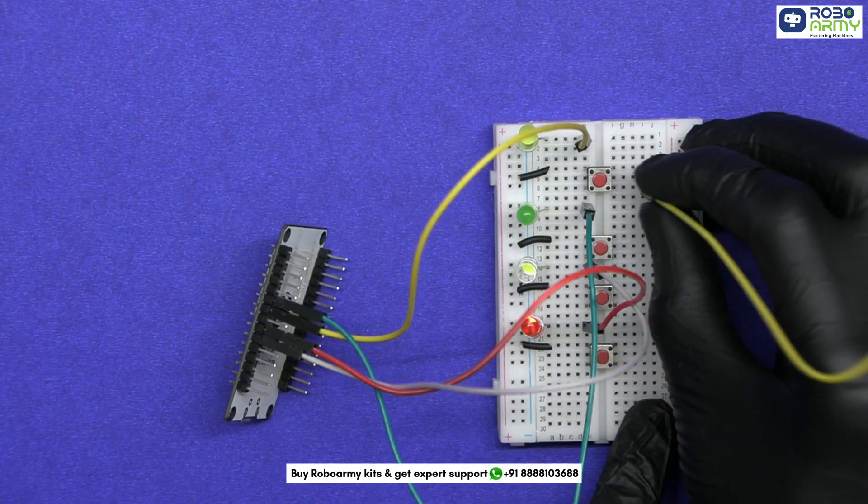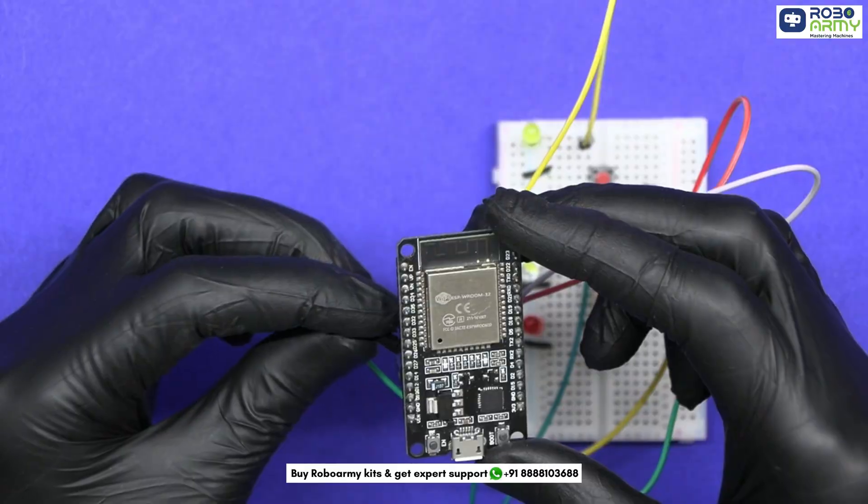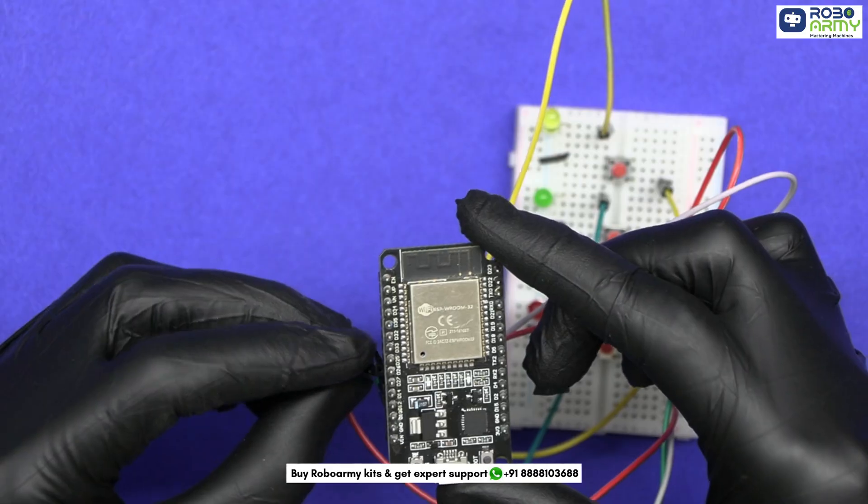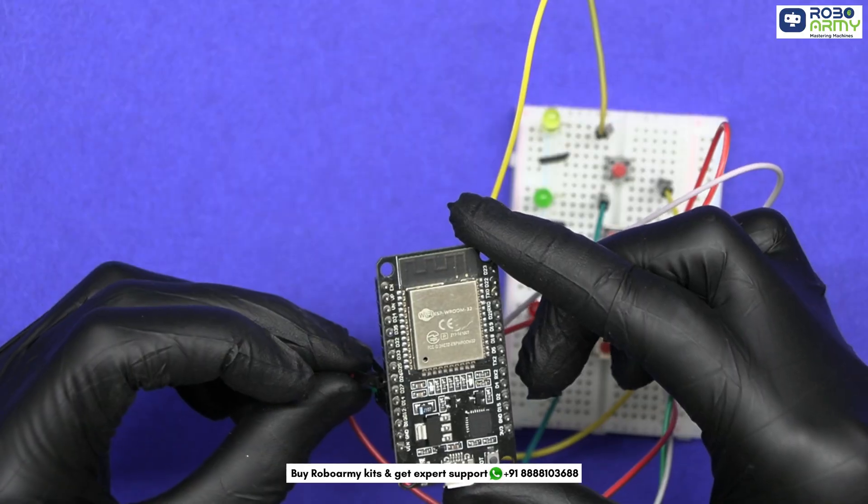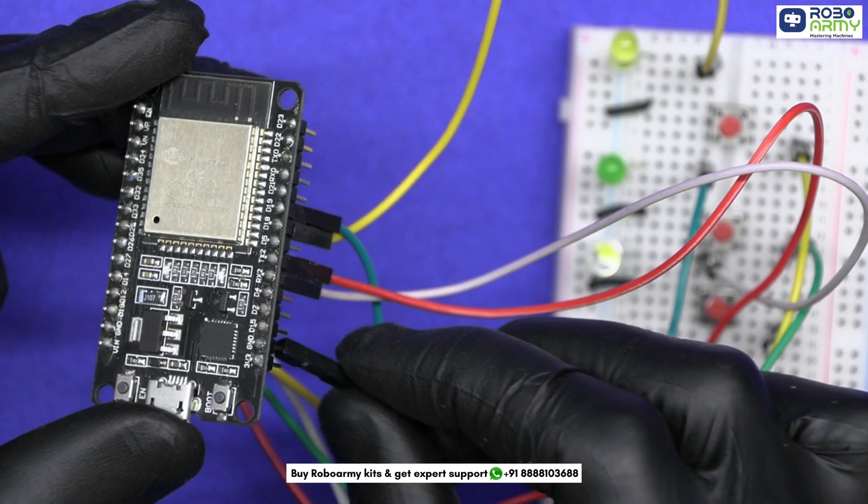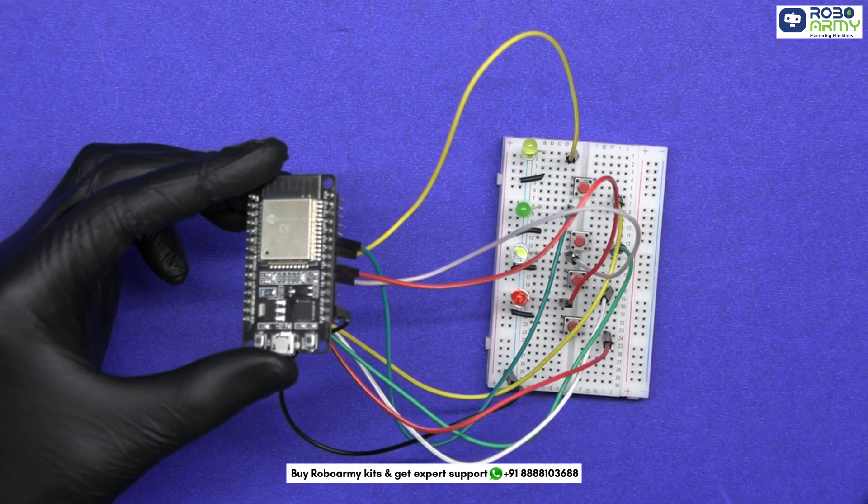Now connect switch 1 to D12, switch 2 to D14, switch 3 to D26, and switch 4 to D27. Now connect one jumper wire from the GND of ESP to the ground rail of the breadboard.